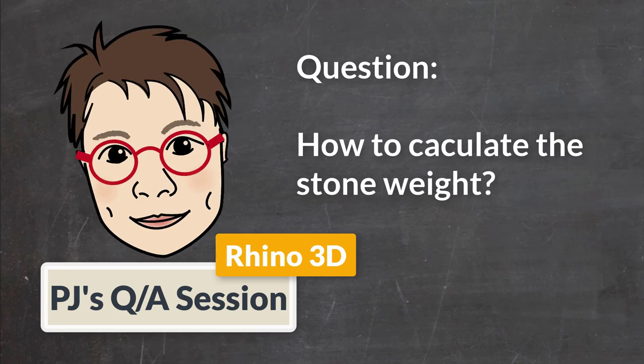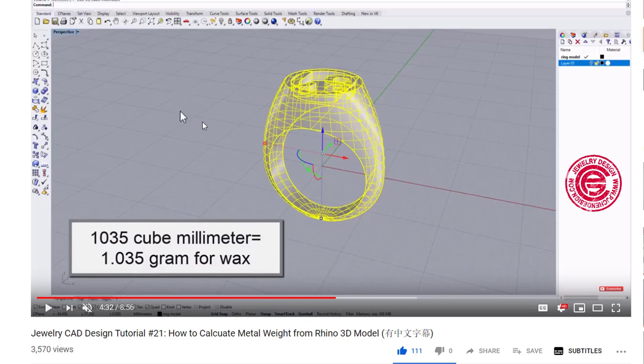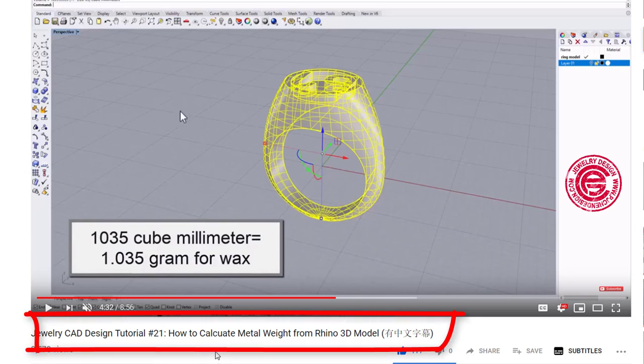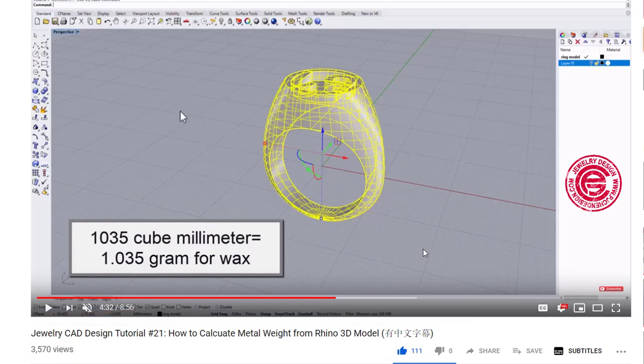Welcome to PJ's Q&A section. Today's video is from a question from a YouTube subscriber. After he watched my video on how to calculate metal weight, he wants to know how to calculate stone weight.